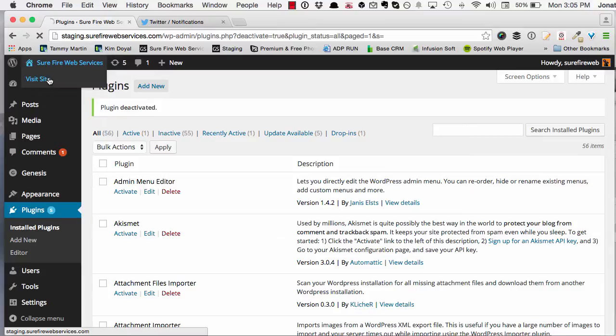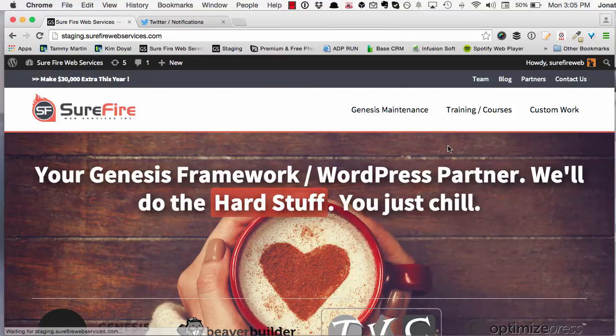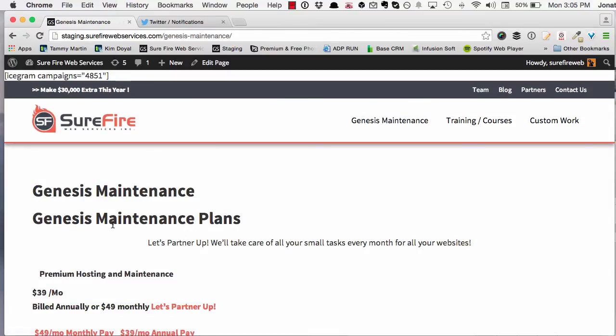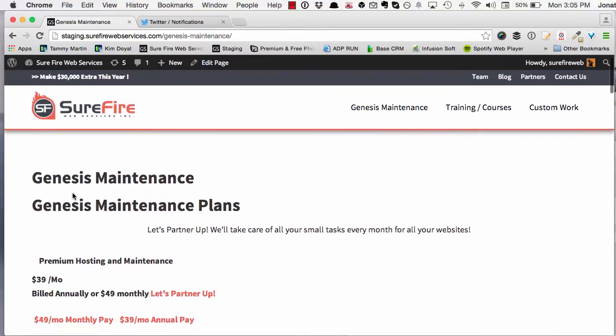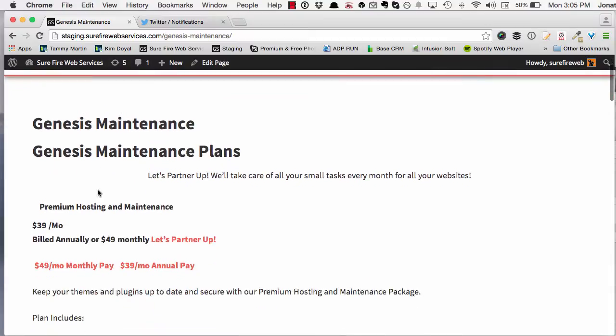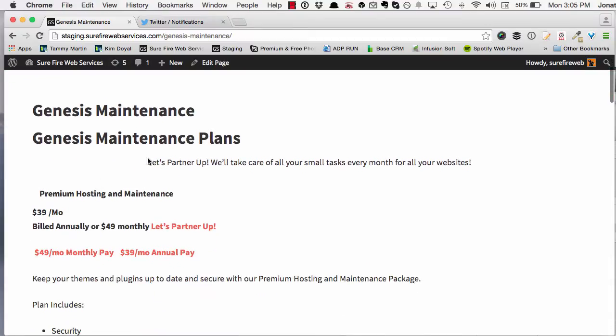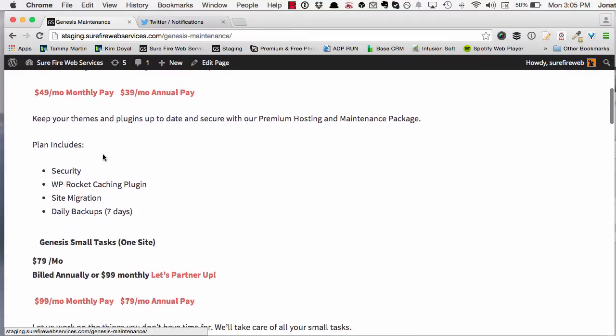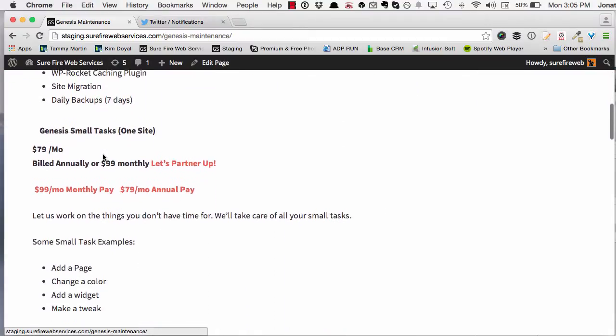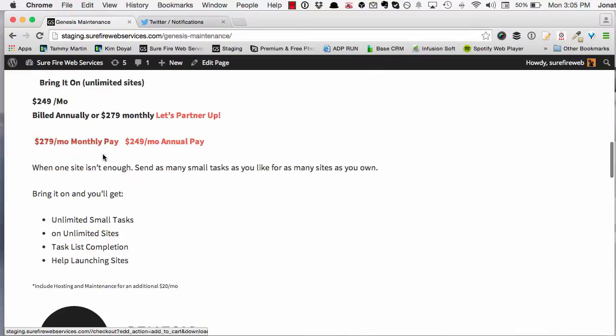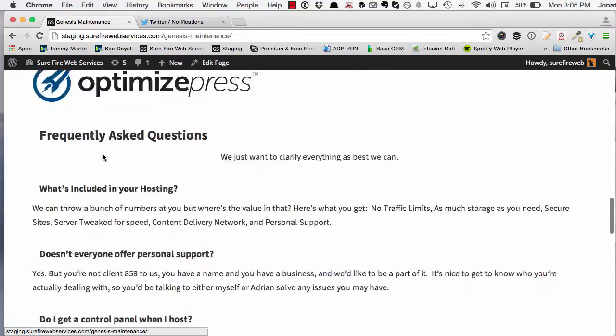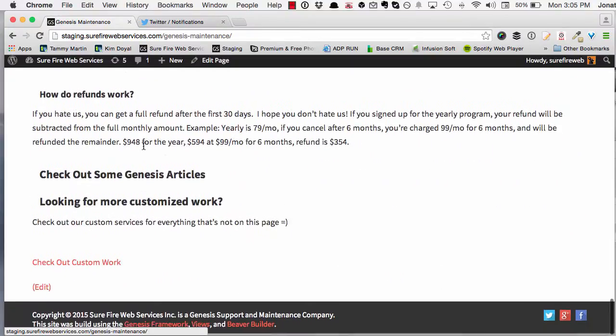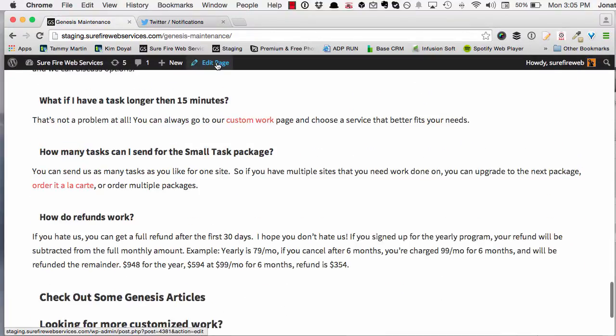Let's go back to the maintenance page and as you can see it basically just took all of the content that was in the page or in the sections and just kind of spit it out. I keep scrolling down, no format or anything, just straight text.